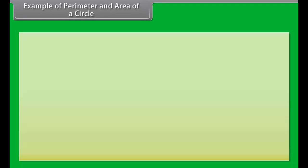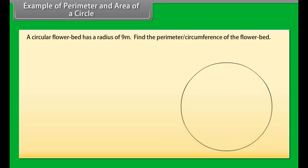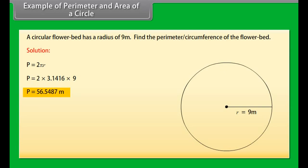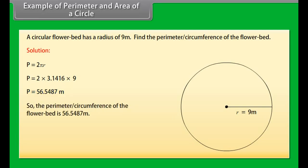Example 1: A circular flower bed has a radius of 9 meters. Find the perimeter or circumference of the flower bed. Solution: We know that perimeter P equals 2 pi r. Substituting the values, P equals 2 times 3.1416 times 9, which equals 56.5487 meters. So the perimeter or circumference of the flower bed is 56.5487 meters.